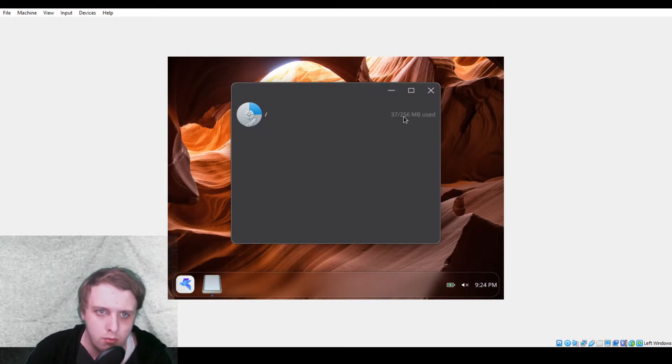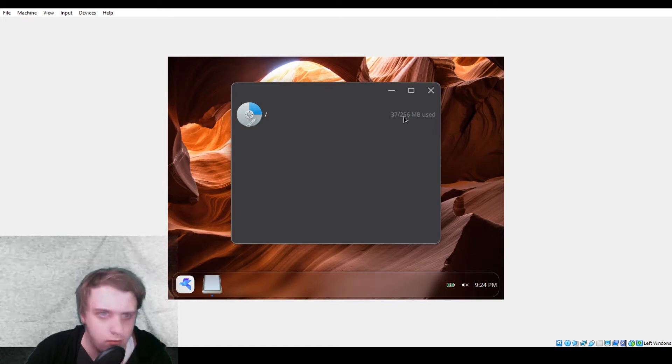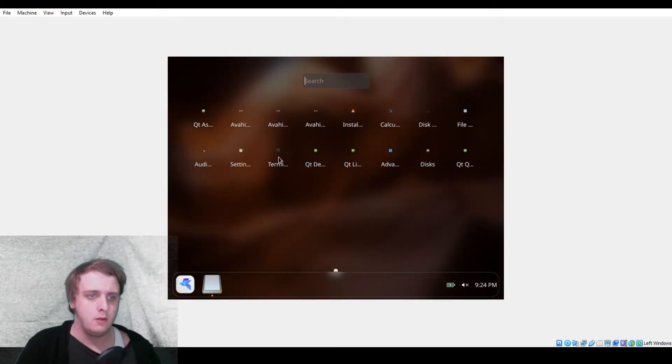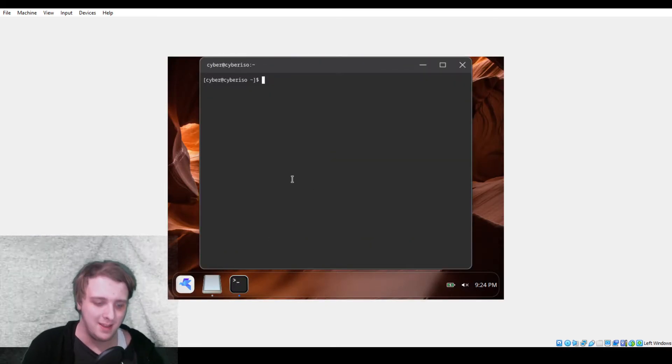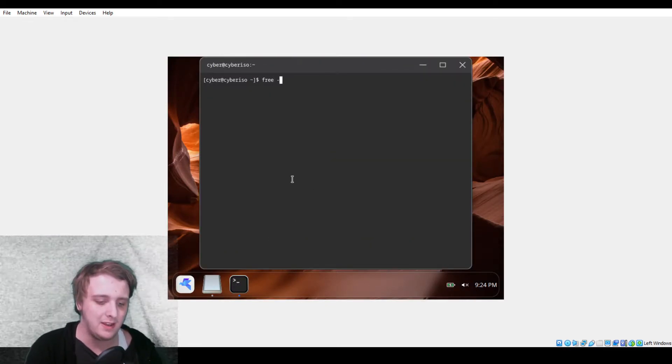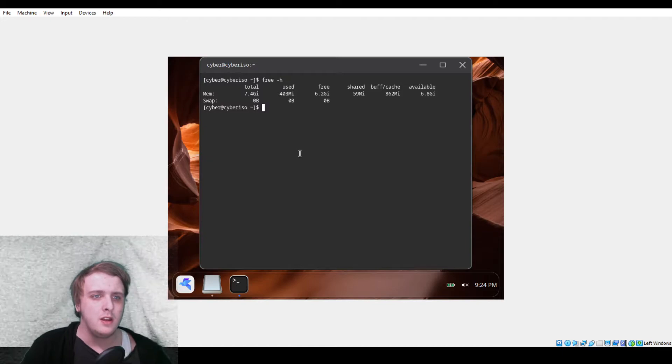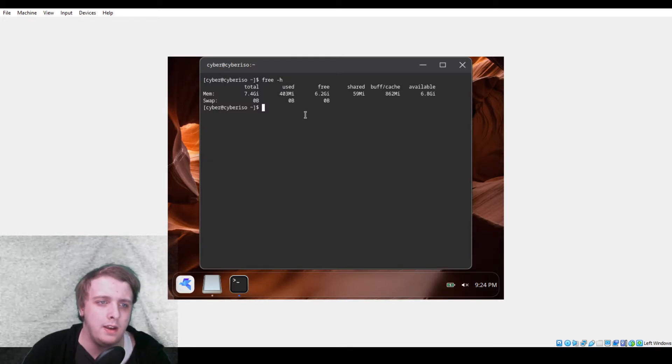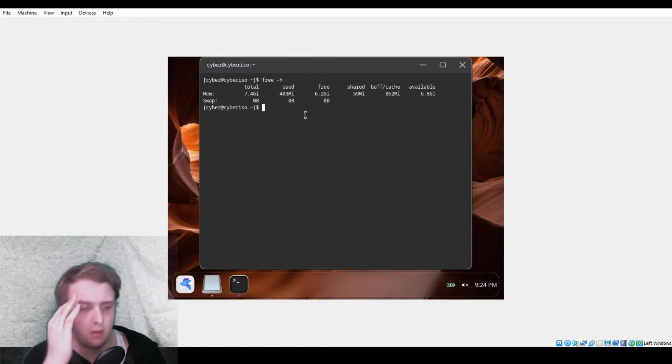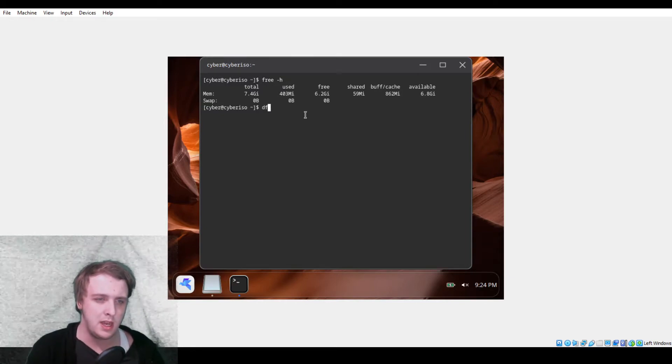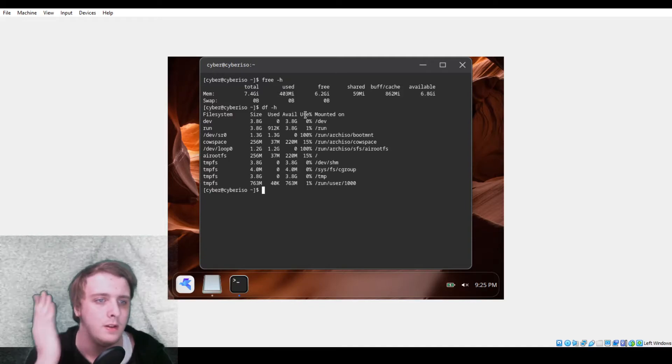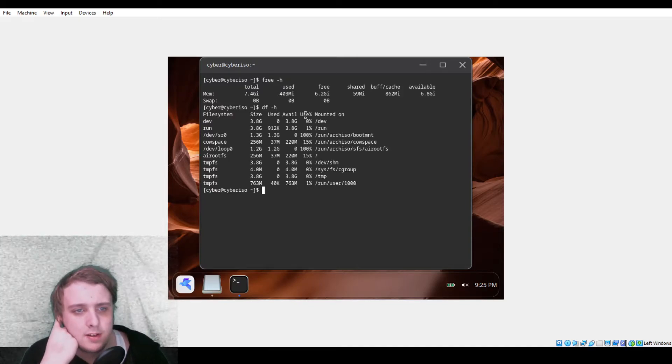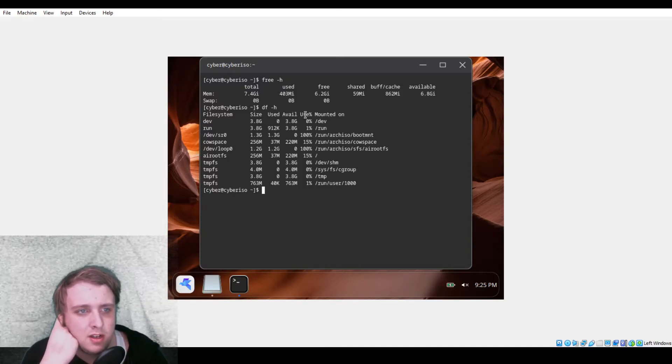You also have a terminal app that 100% works. Free -h, I think it is. And what was the one for? Wasn't it df -h? There we go. Mounted on dev.